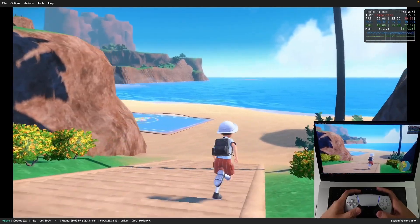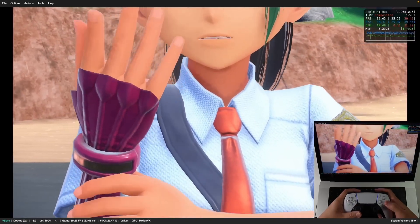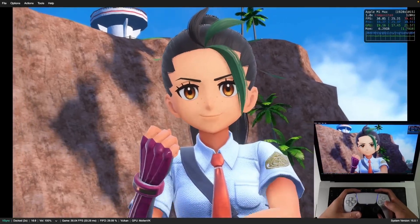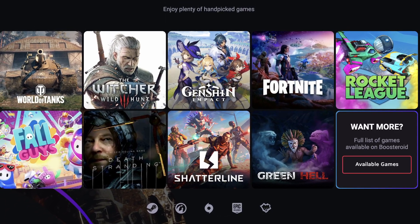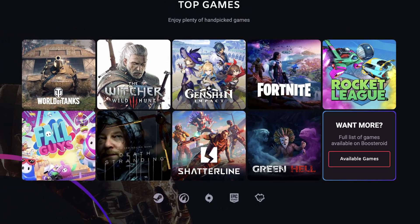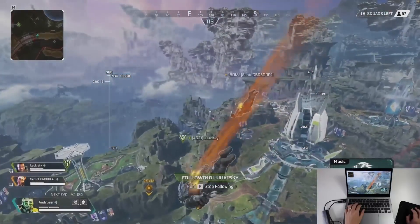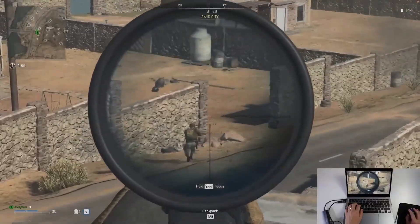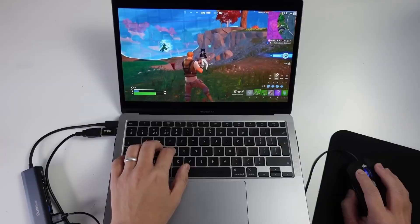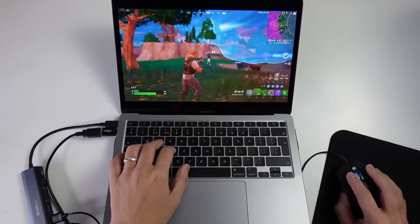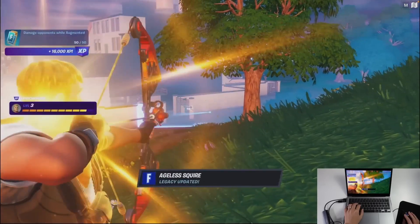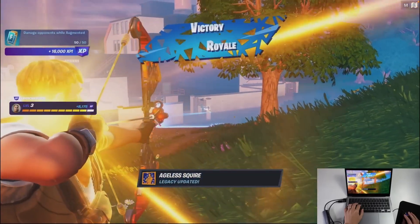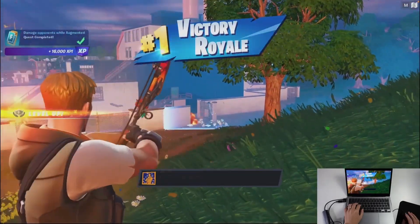If you want to find out more about Switch emulation then please make sure to follow the link in the description. If you enjoyed Hogwarts Legacy on Boostroid there are plenty of other games that you can try out, for example Apex Legends, Call of Duty Warzone, Fortnite, and plenty of others too. Anyway, I hope you found this video useful. If you did please like, please subscribe, and I'll see you in the next video.